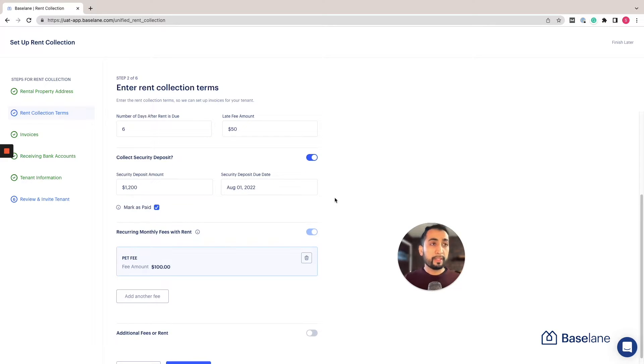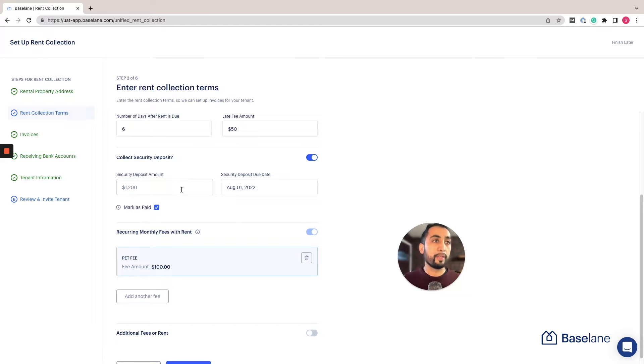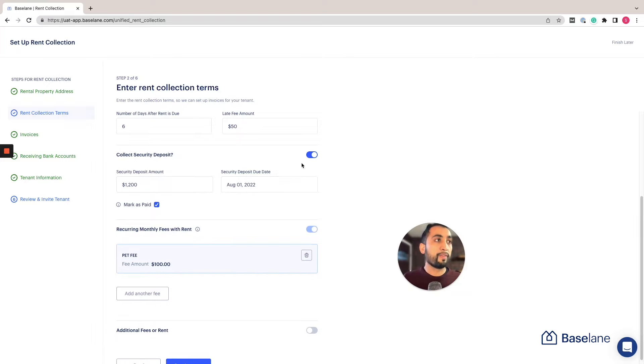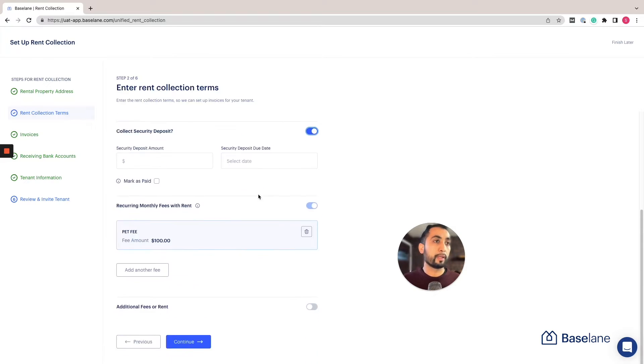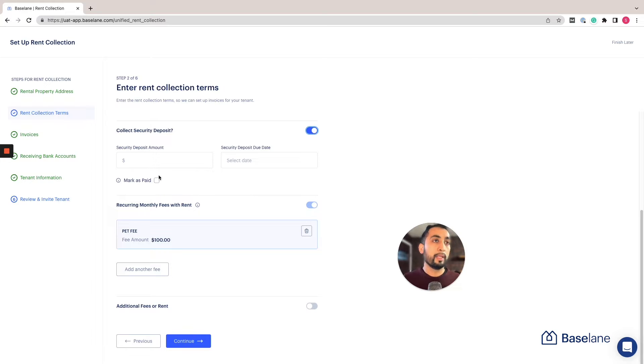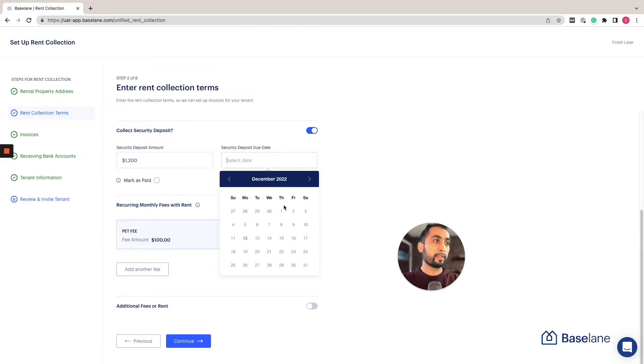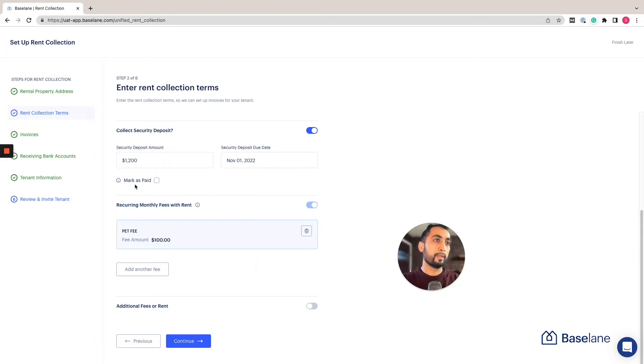In this case we're collecting rent for the first time, so we're going to go ahead and add a security deposit as well as the date that we want to collect it. If you are not collecting a security deposit you can just toggle this off. If you've already collected the security deposit and you want to just indicate the date when it was done, you can mark it as paid.